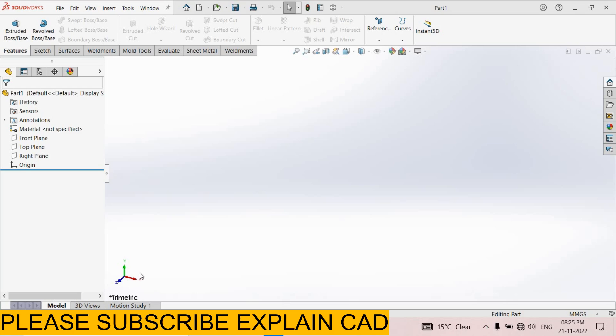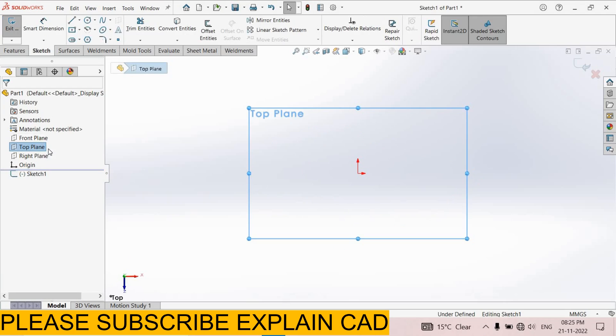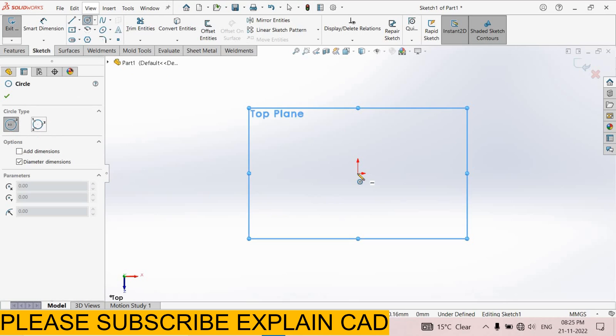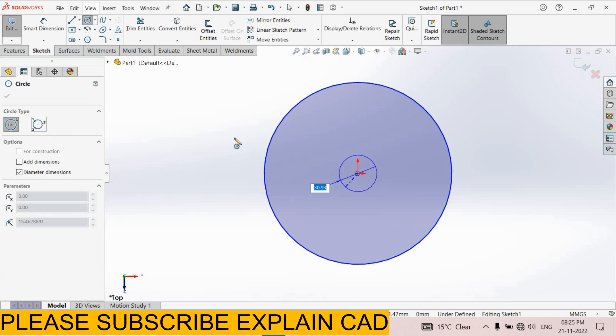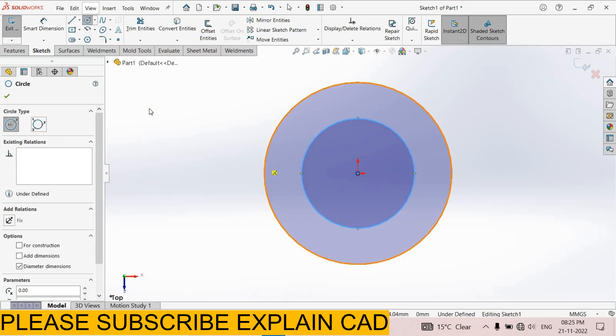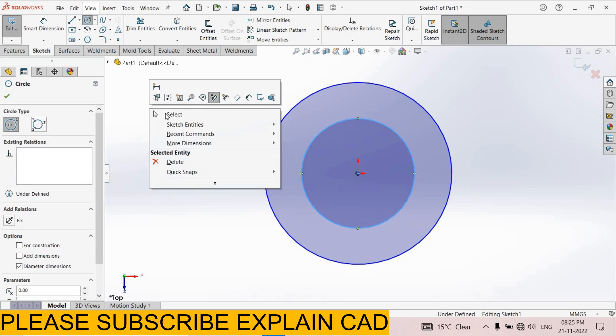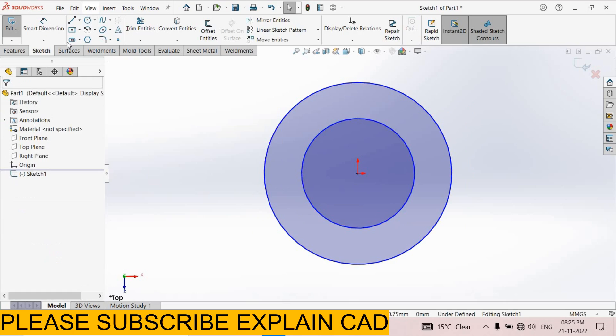First of all, I select the top plane. We will create first the pneumatic cylinder housing. I select the circle command. There are two circles with same center point. Right click select option.